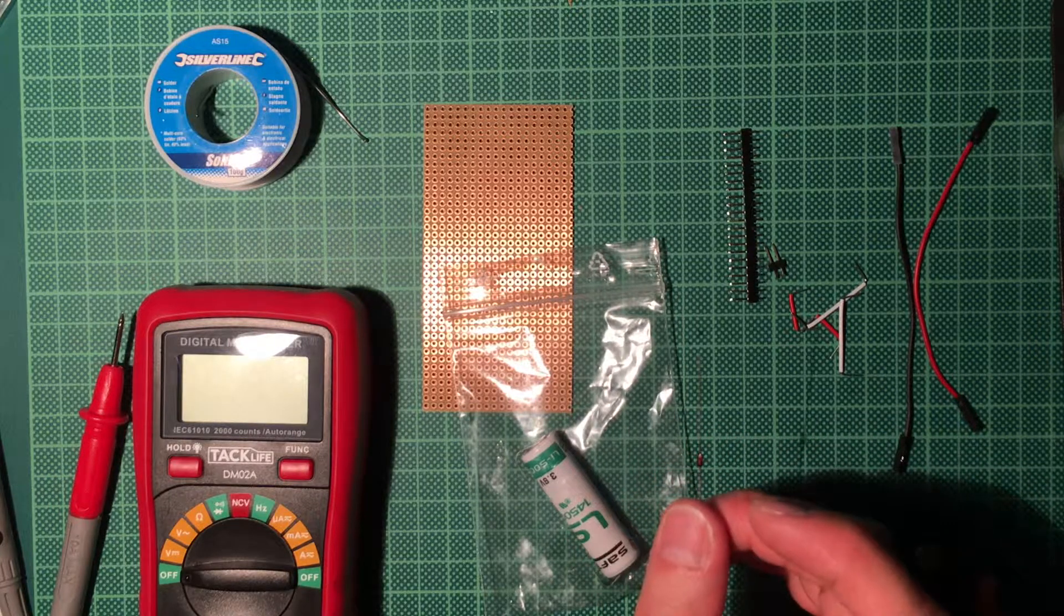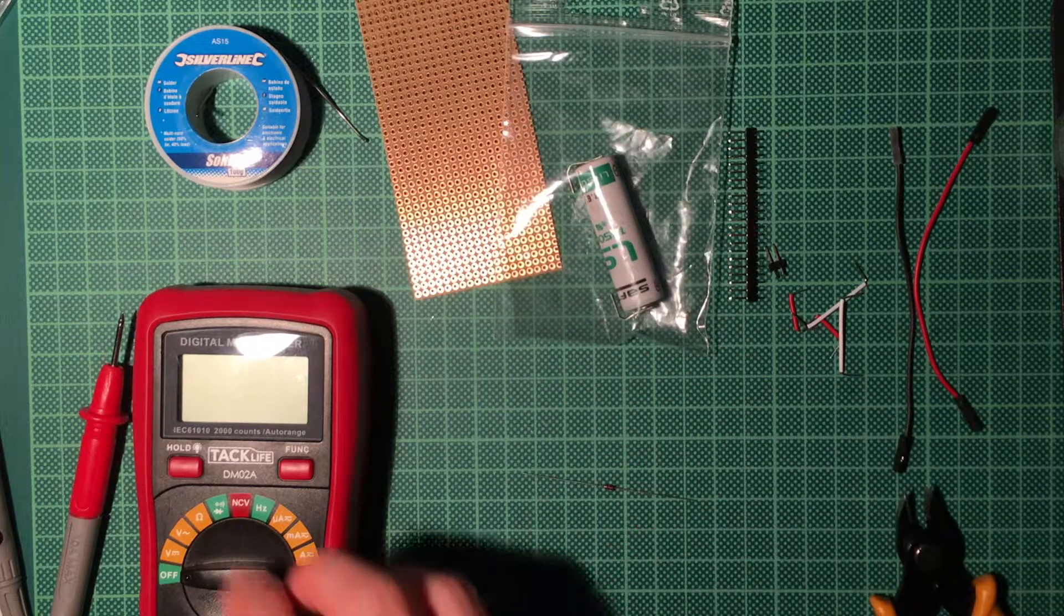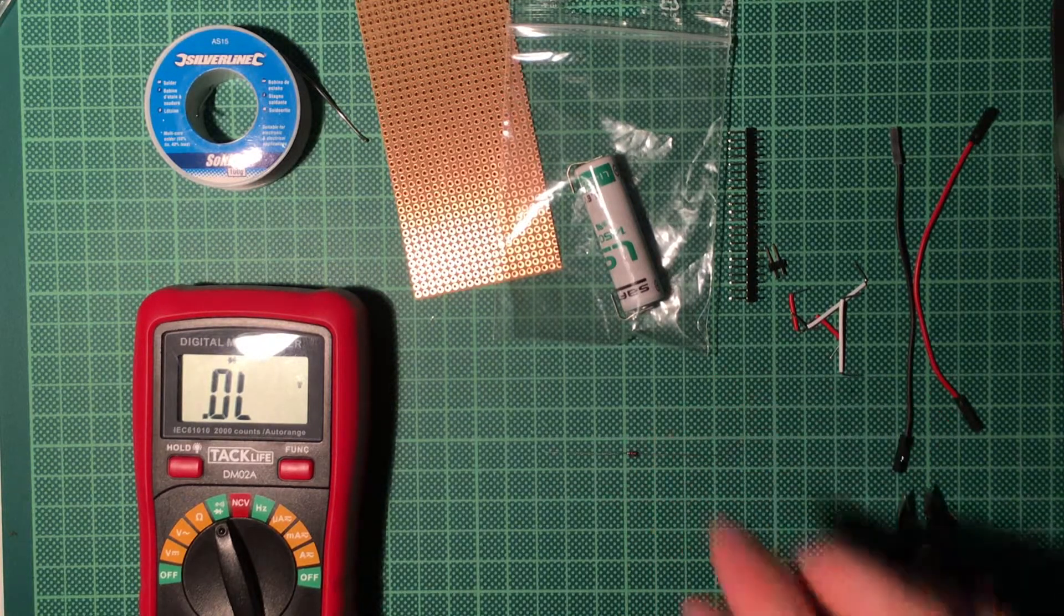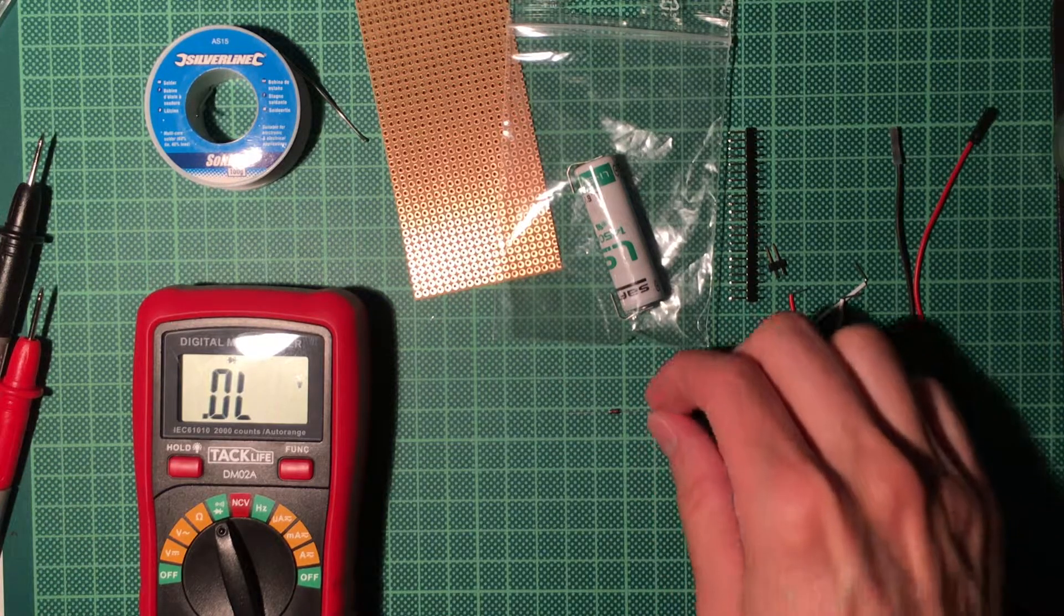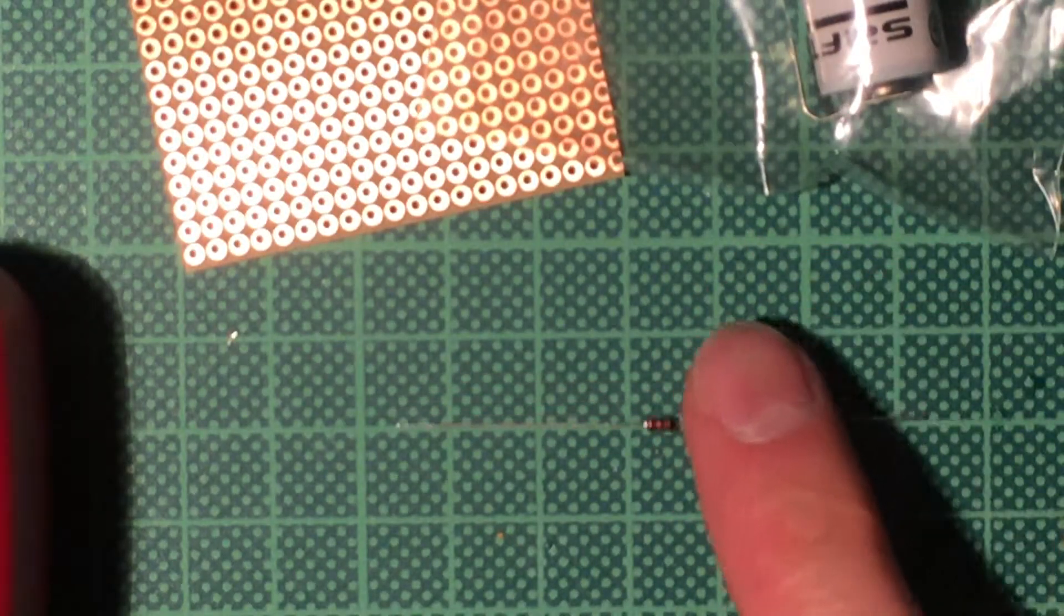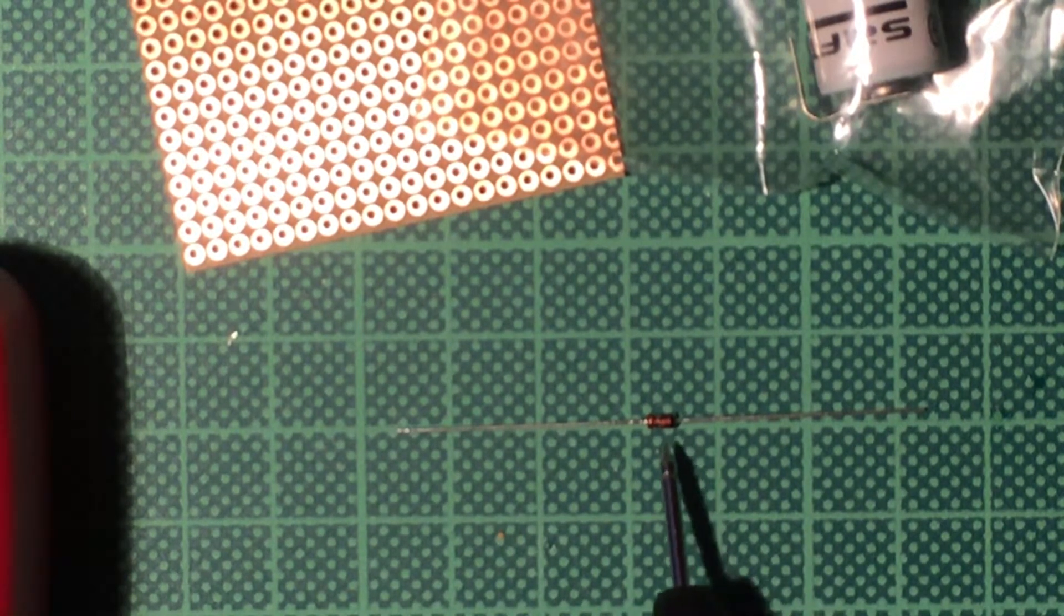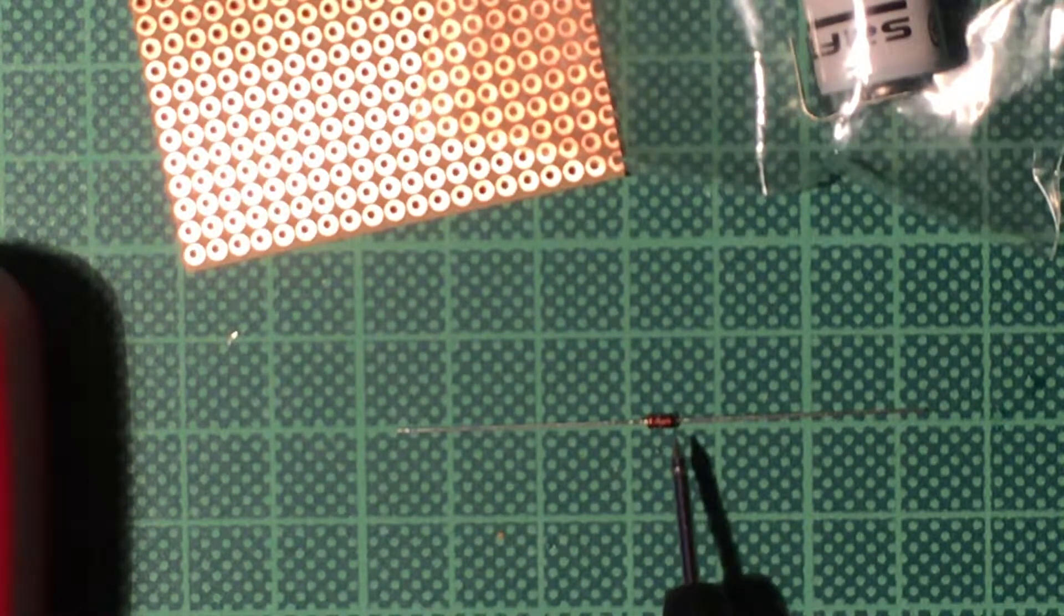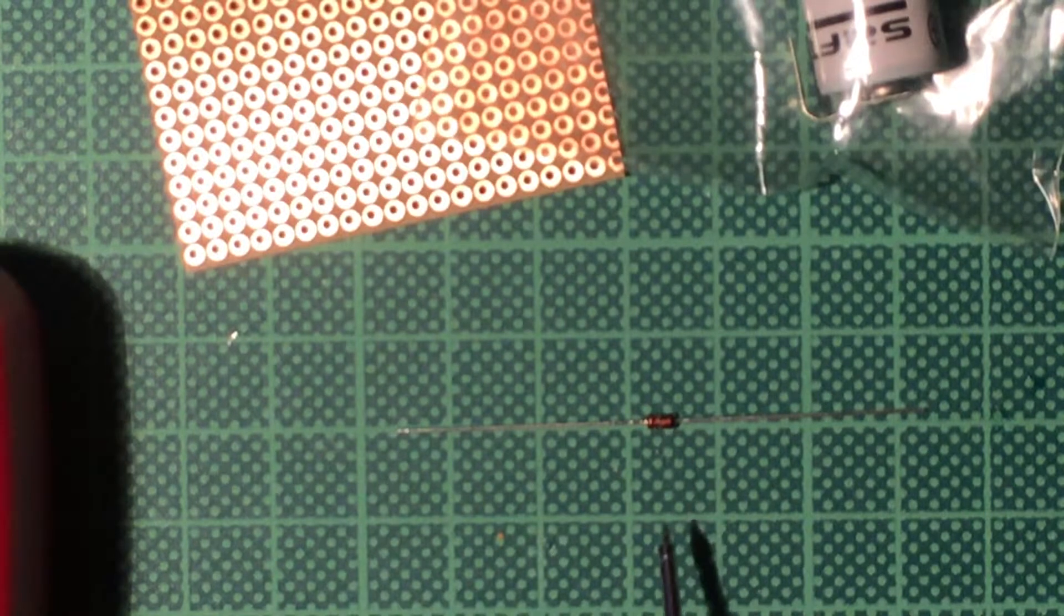Basically, the diode will allow the battery to power the CMOS chip but not allow charging current to go into the battery. There will be a voltage drop, so every diode has a forward voltage. Maybe I can show this. Let's try to zoom in because the diode is really tiny. You can see there is a black band here at the end of the diode, which is basically where the negative or the anode is.